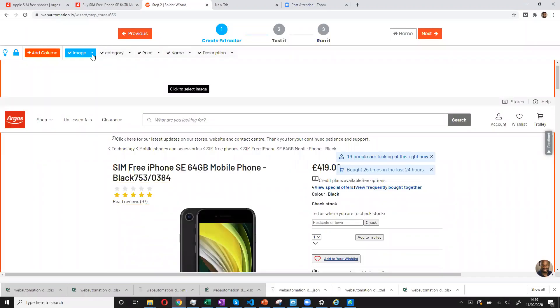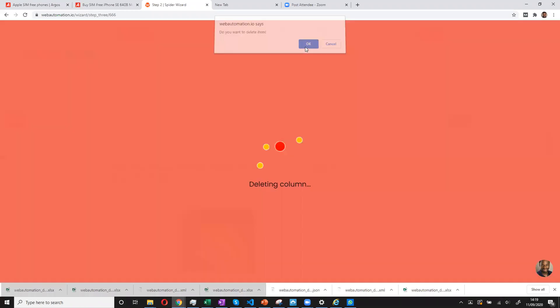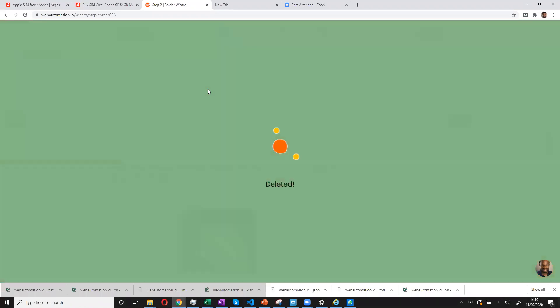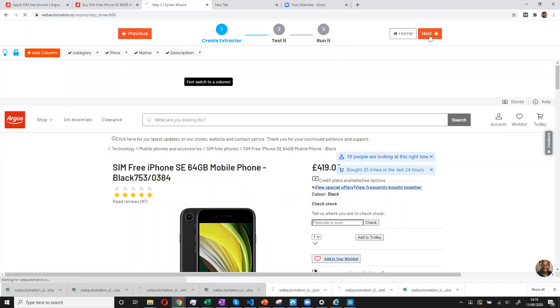Now we have image, category, price, name and description. But I could also say, okay, I don't want image anymore. I can delete this option. And now we have category, price, name and description. So I go to the next page.